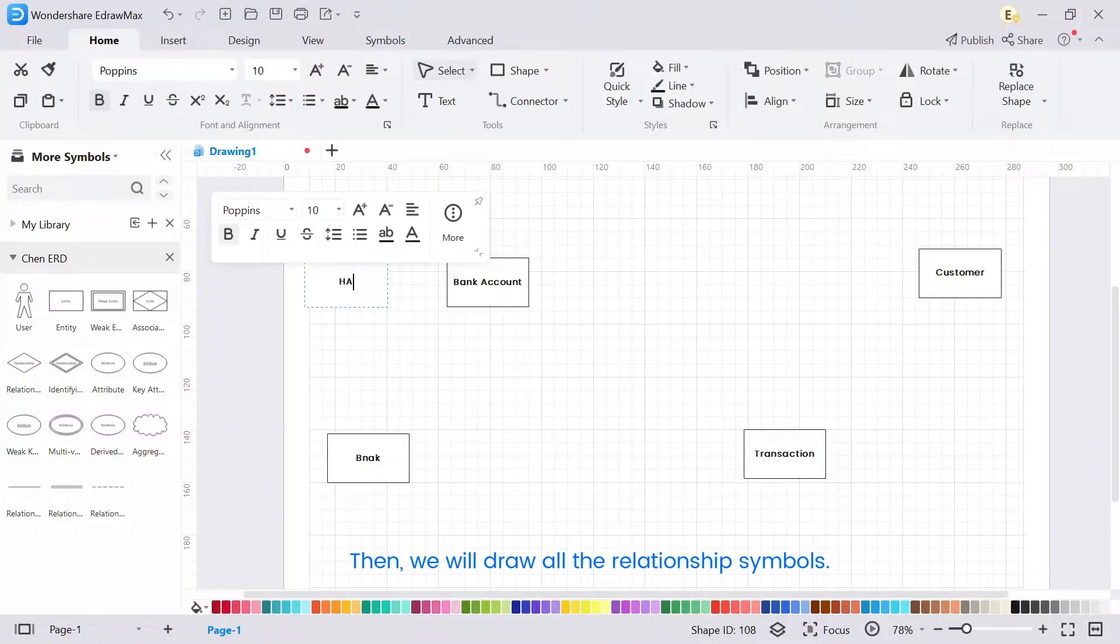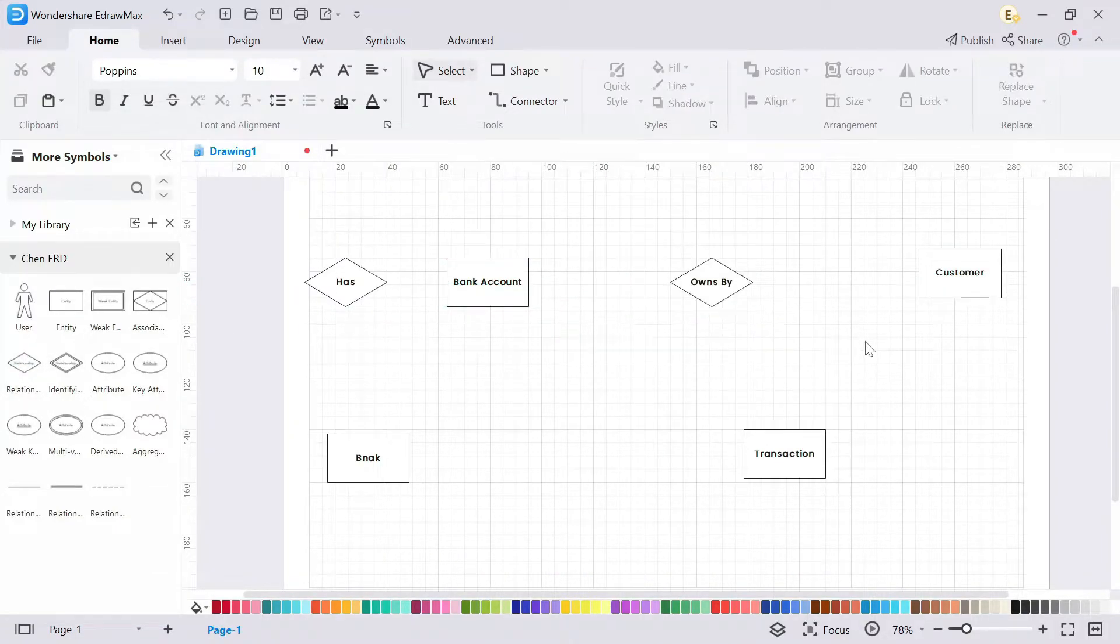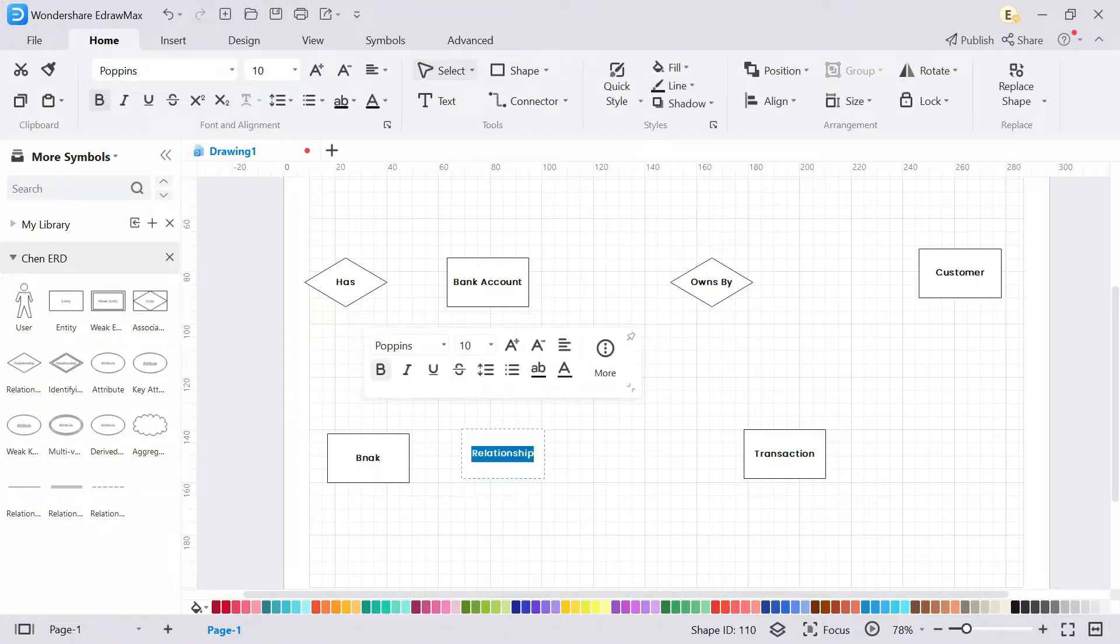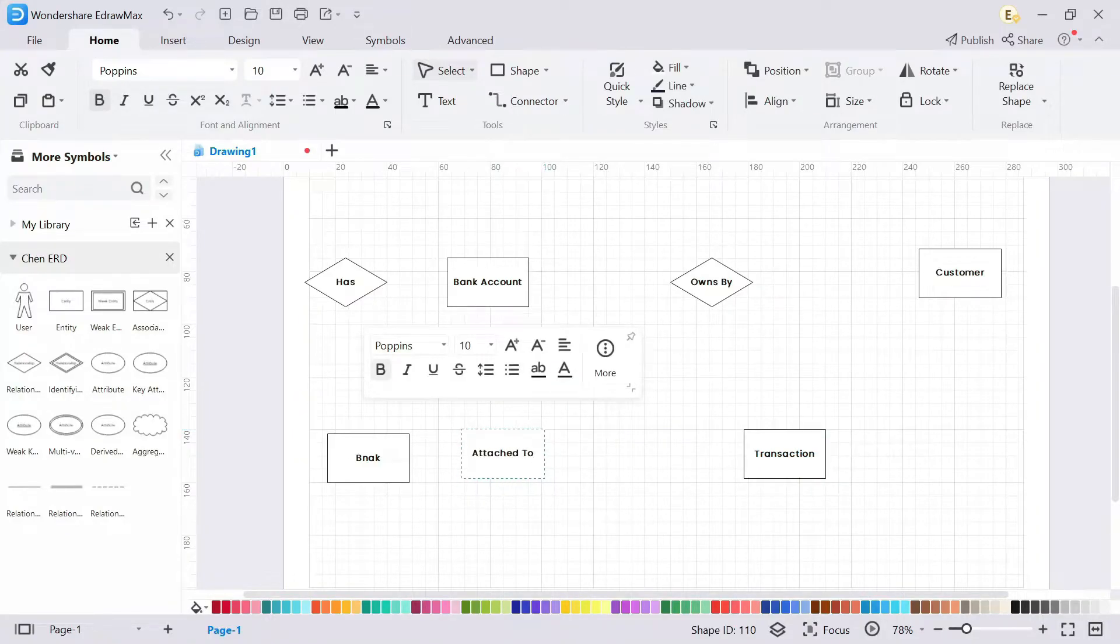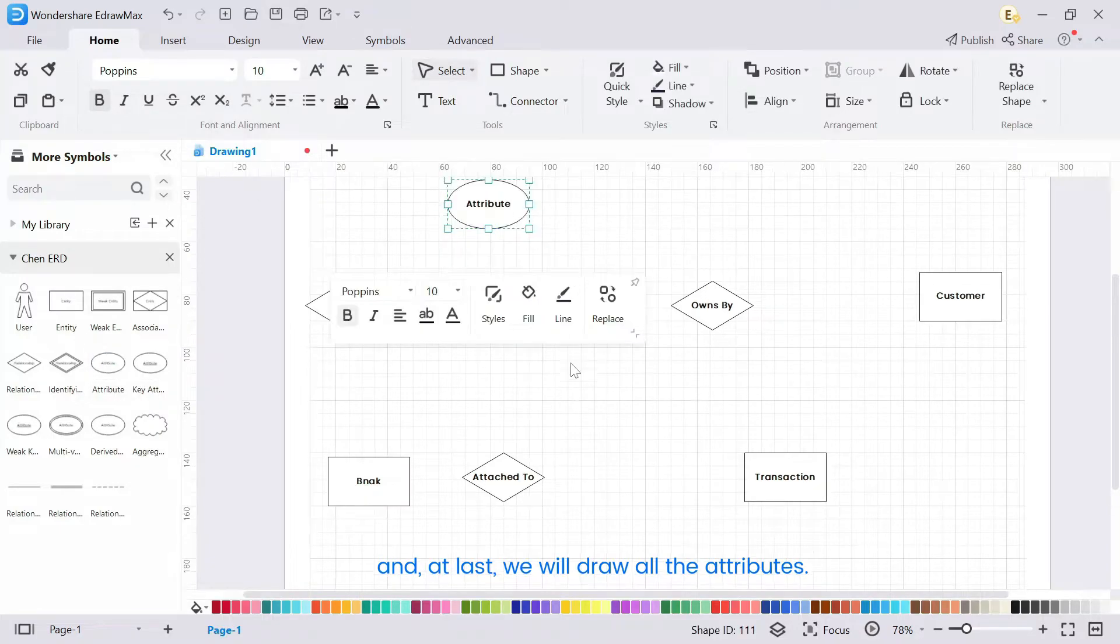Then, we will draw all the relationship symbols. And at last, we will draw all the attributes.